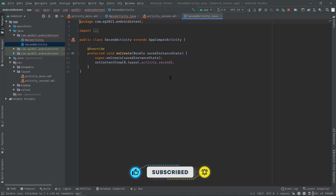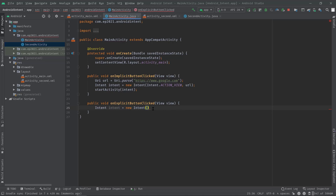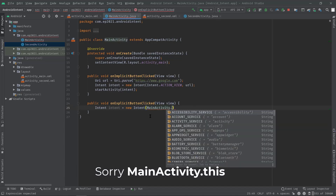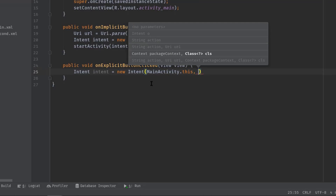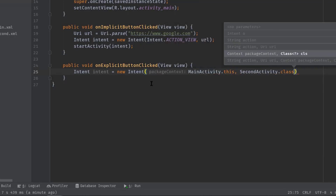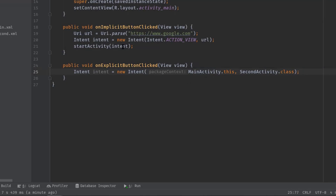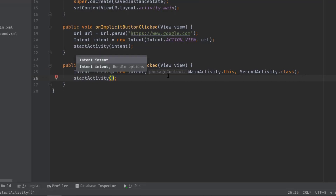This is the activity we're going to launch from the main activity. Now I'll pass the source and destination activity class names in the parenthesis: MainActivity.this, then comma, and the destination activity name: SecondActivity.class. You may have noticed this is similar to the implicit intent, where we passed an action and a URL destination. To launch the activity, simply call startActivity and pass this intent variable.